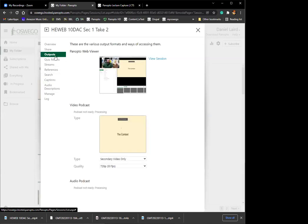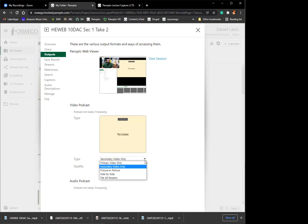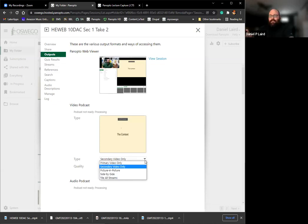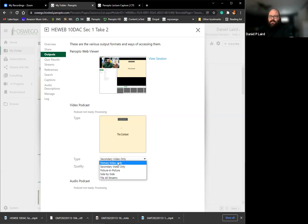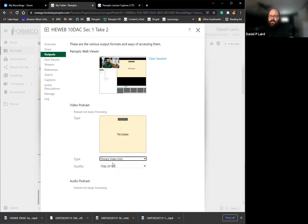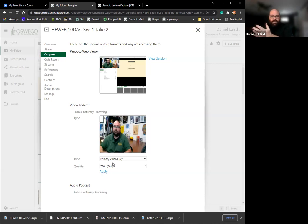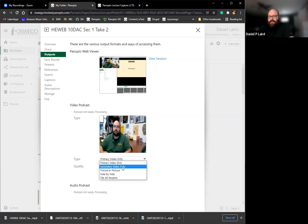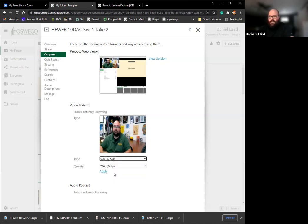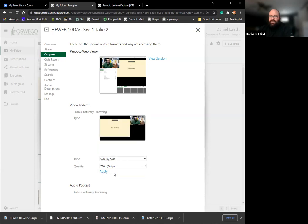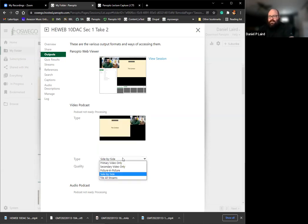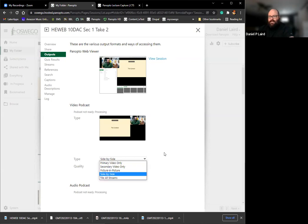It's still processing. Like I said, you can have, if you just wanted the primary, say if you just had a person presenting like a guest speaker and they didn't have slides to go over, then you could just have the primary video if you wanted to. You can also do a side by side, which I don't really use that too often, but it's there.